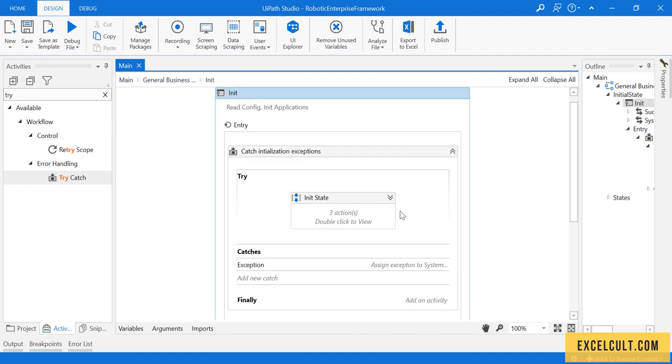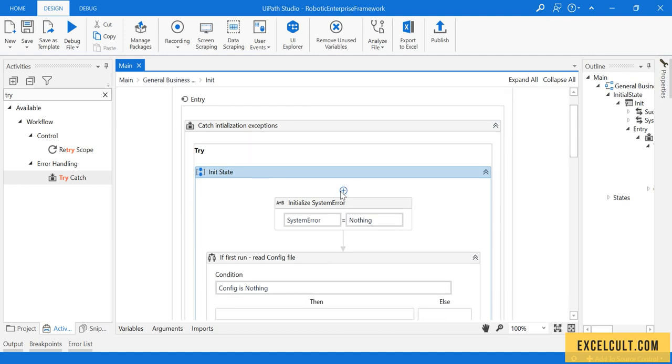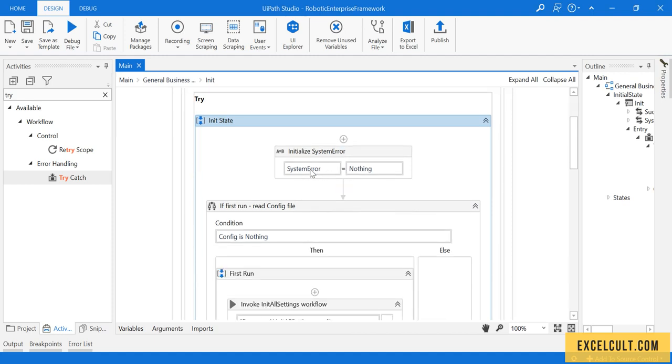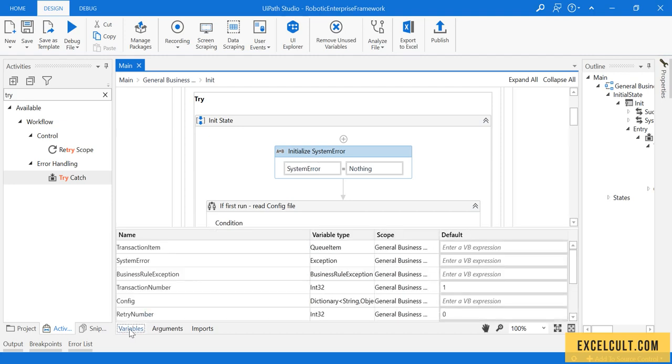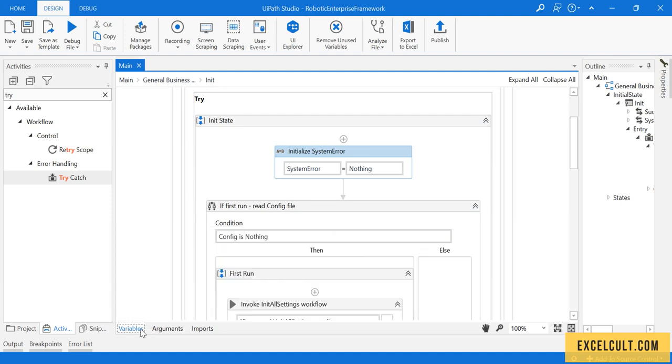Let's dissect this particular init state further. Here we have a system error variable that we can see over here. The type is exception. It is defined in the main file.